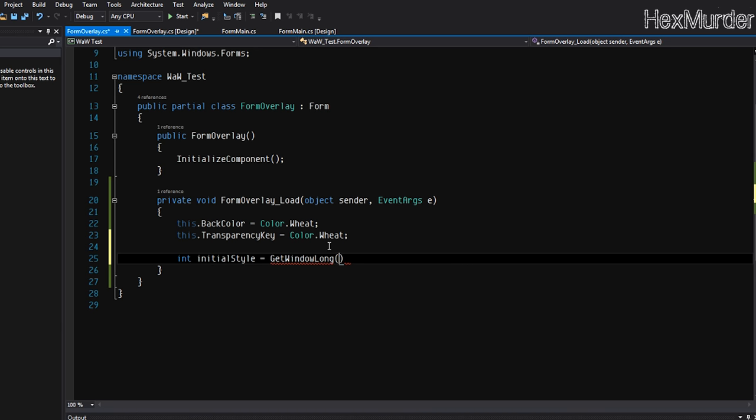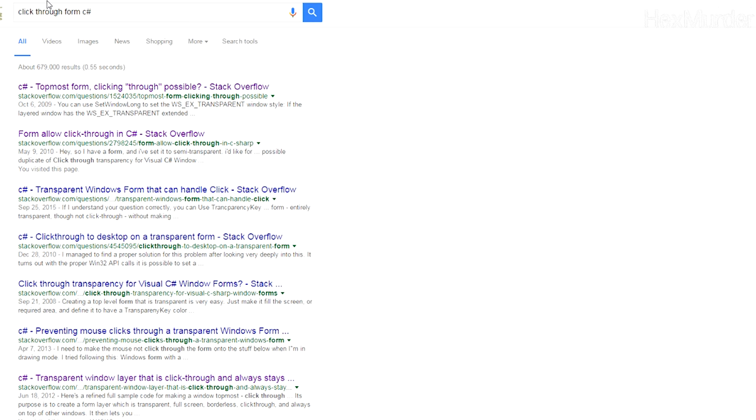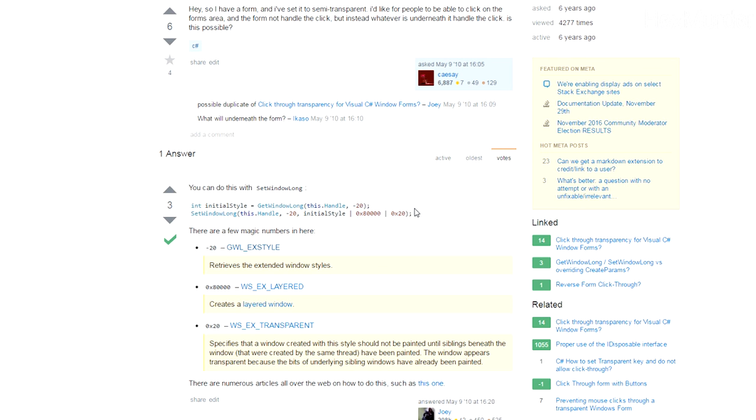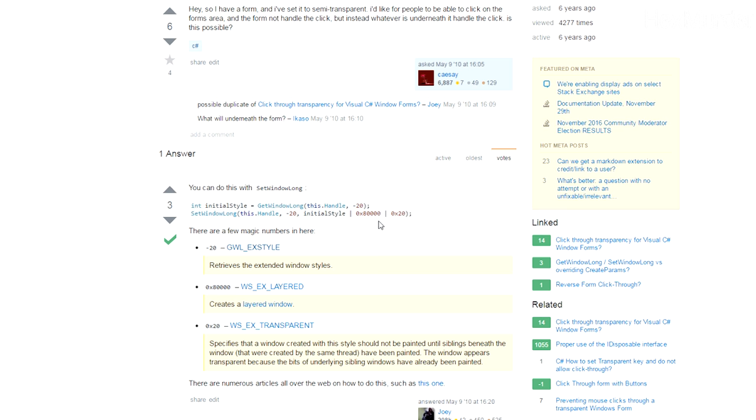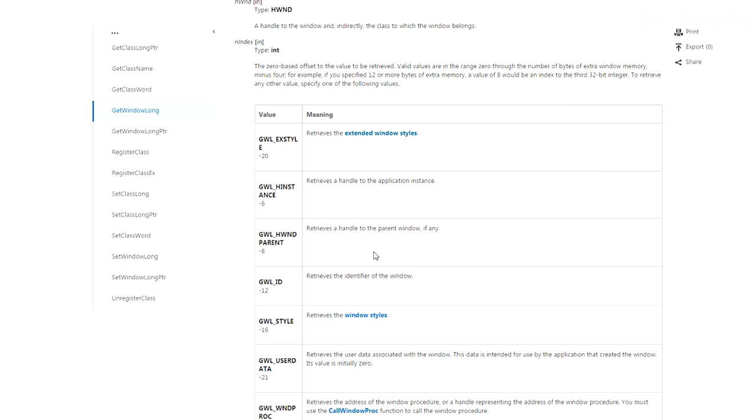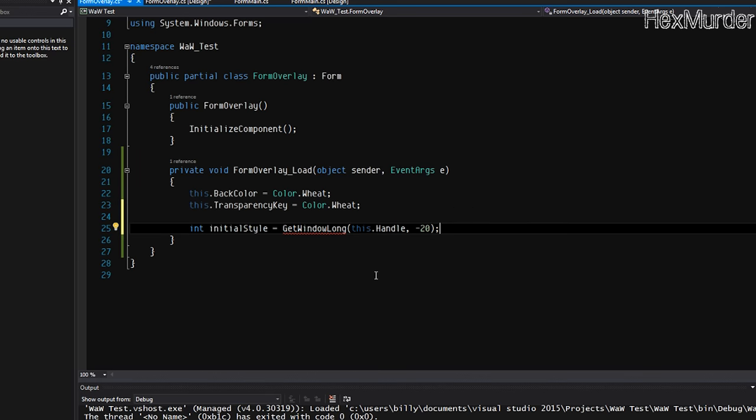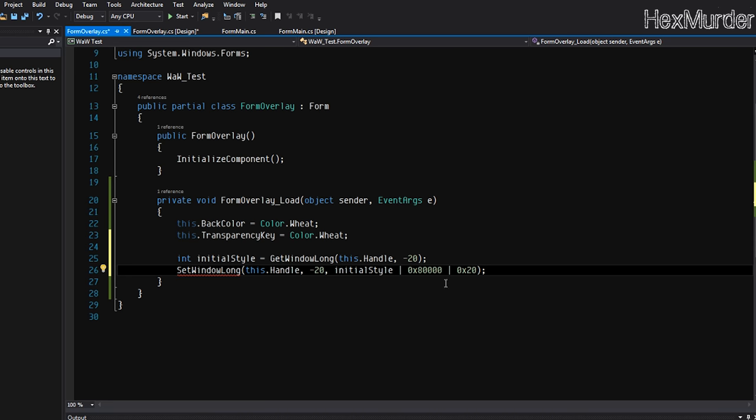Initial style. I stole this code off of a Stack Overflow since I couldn't figure it out myself. Actually, let me show you exactly where I got it. So I just literally Googled 'click through form C sharp' and I found it on the second one here. This is the code we're using. He explains what each and every one of these does. If you want to go look at these on MSDN and see exactly what they do, you can do that. I already did that myself. I would recommend you doing that.